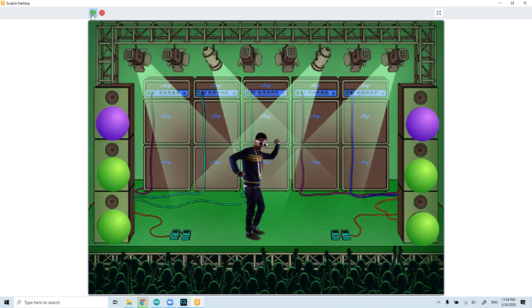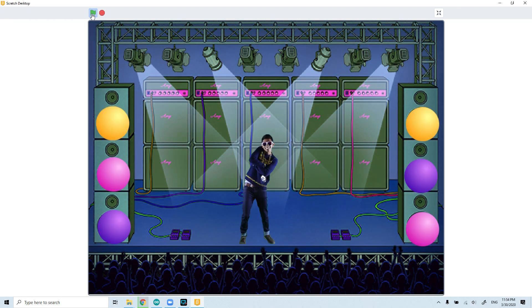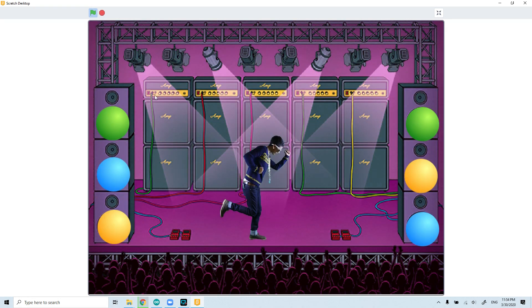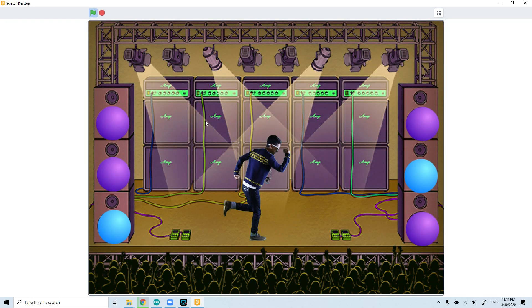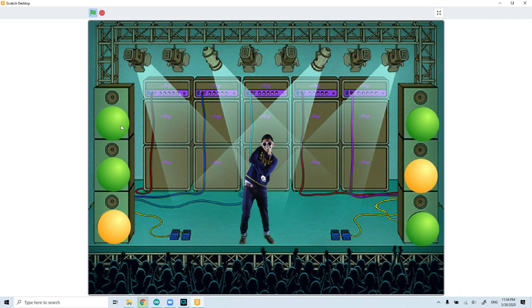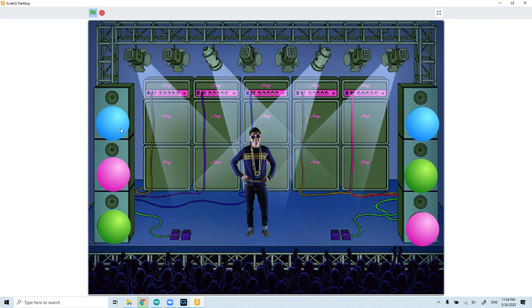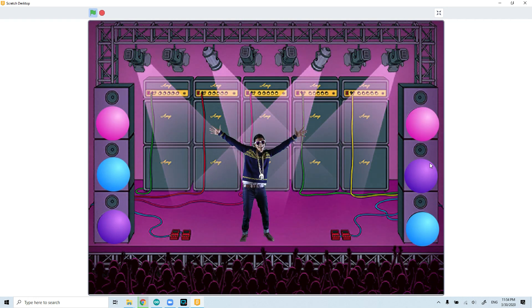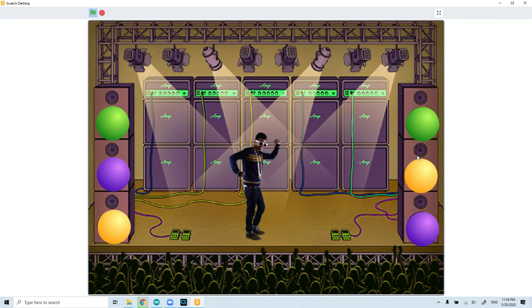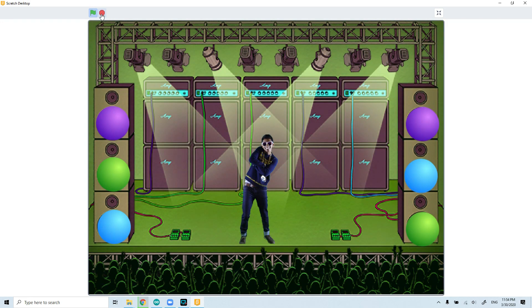While he dances, you hear music behind, and also the stage color is changing in different formats. We put also different lightings on the left and right. As you see, they keep changing which gives different effects to the stage.